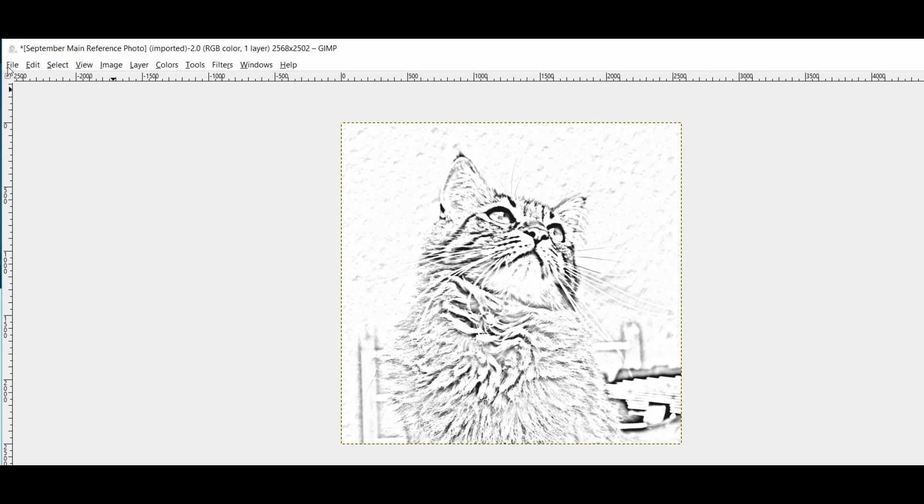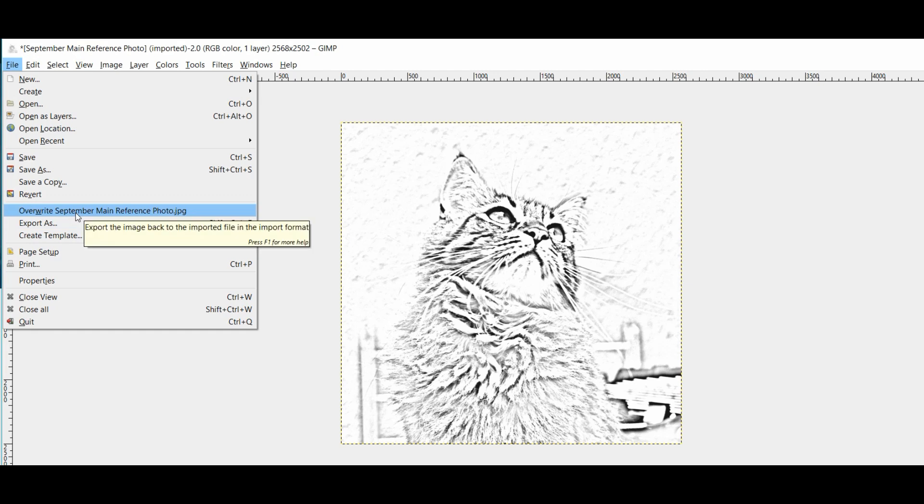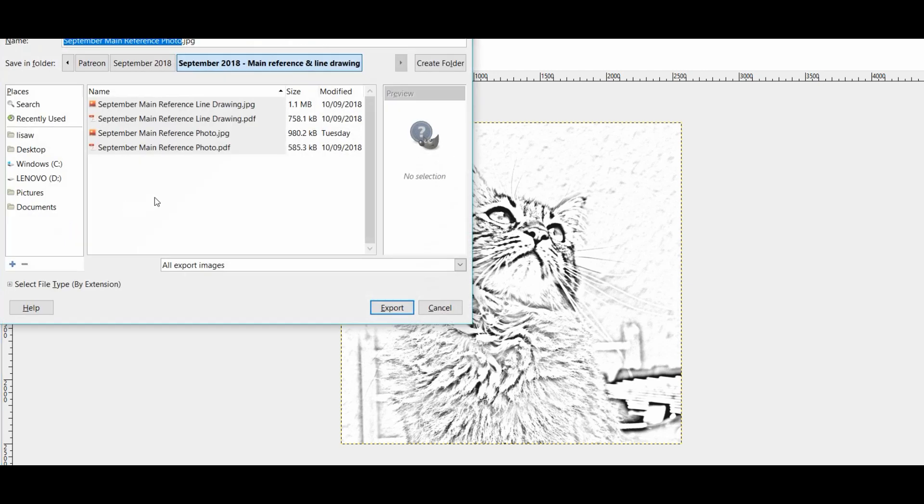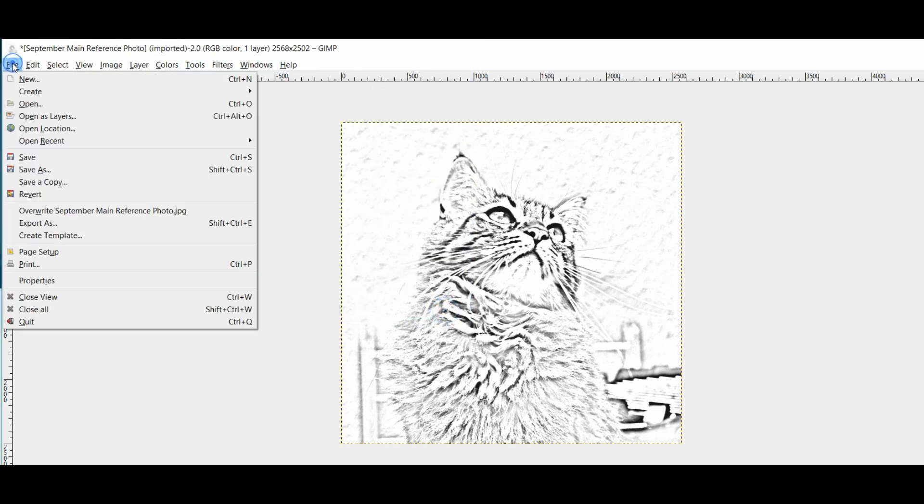And then simply all we need to do is we export. You can overwrite your original image, but you'll be overwriting the main reference photo. So usually what I do is I export it as and give it a name and export it to a folder. So I'm going to cancel that and I'm going to do, we'll just do this once more.